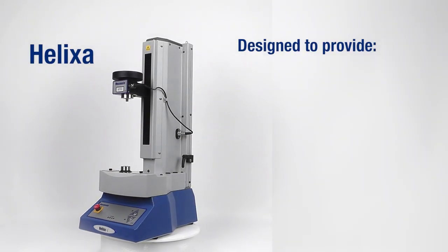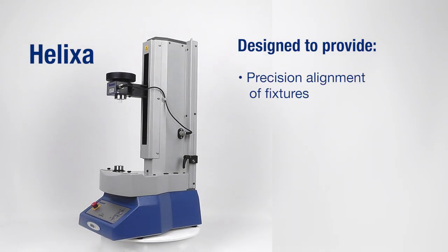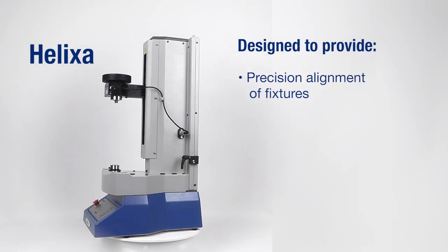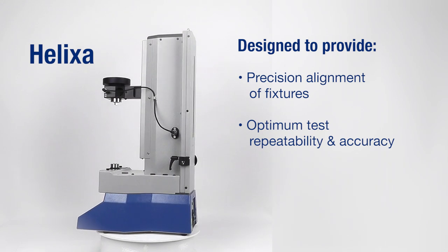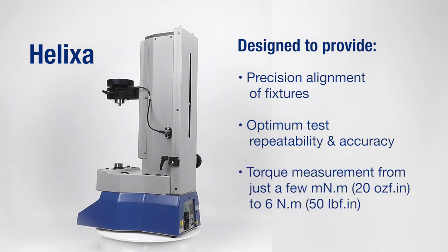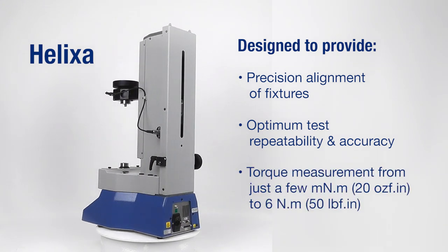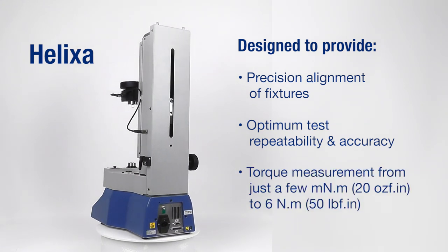The Helixa from Mekmesin is a torque measuring system featuring precision alignment of fixtures for optimum test repeatability and accuracy.